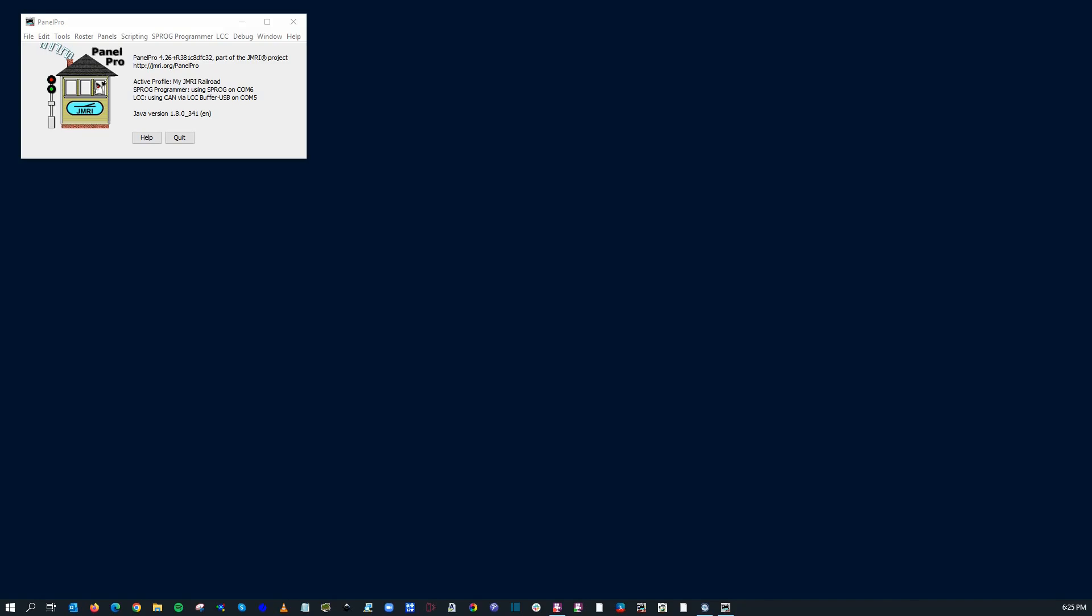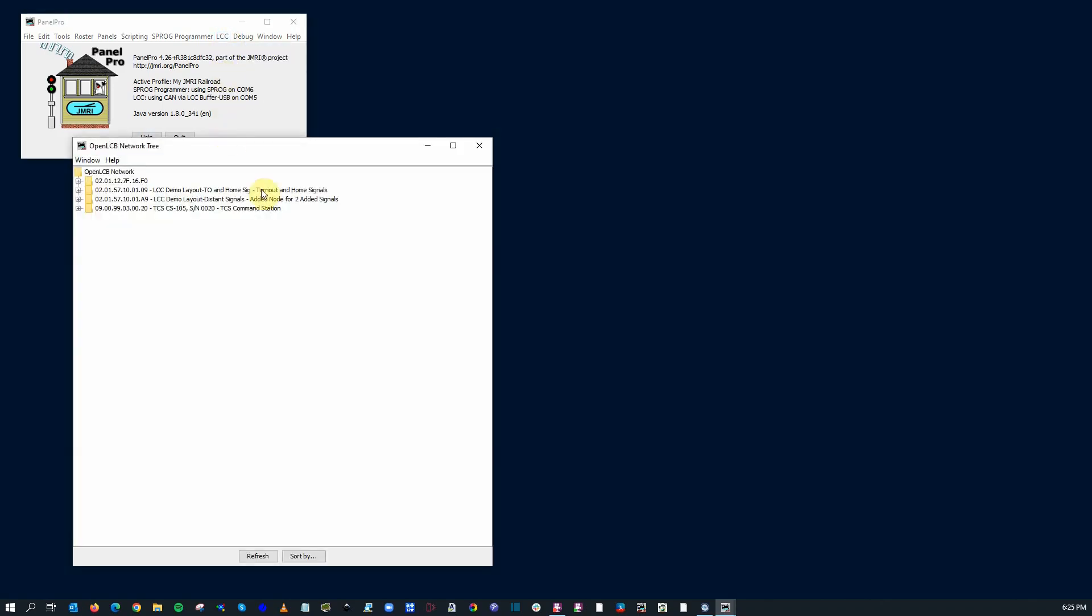And since it has a power source, I went ahead and just disconnected the RR Circuits PowerPoint. So it's actually powering up this whole little test setup here on top of the cabinet there. On the screen, you'll see that we've got our Panel Pro. So I'm going to go ahead and open up LCC and configure nodes.